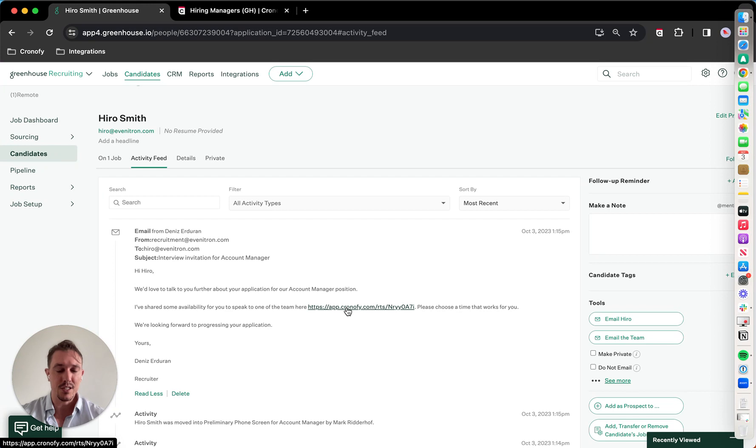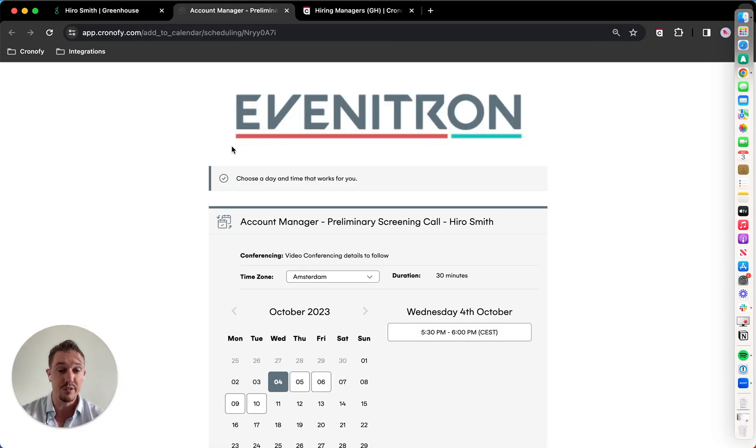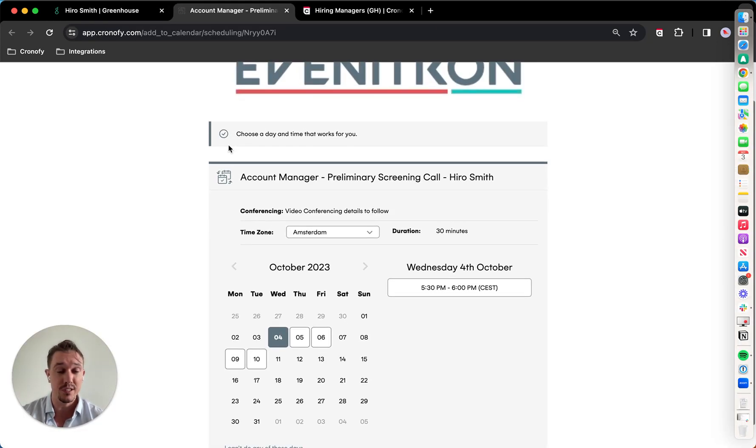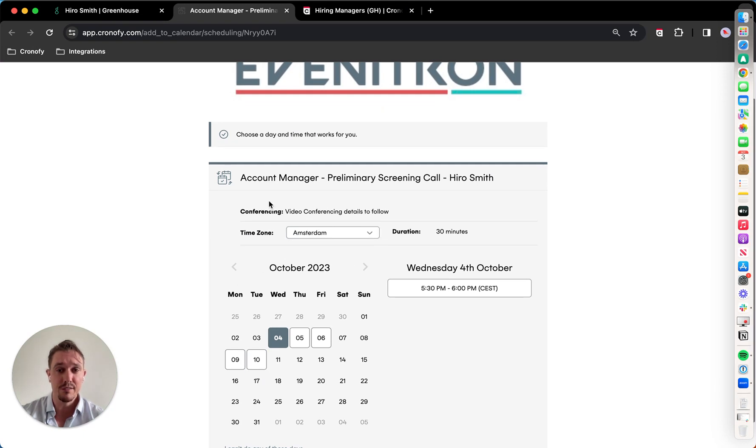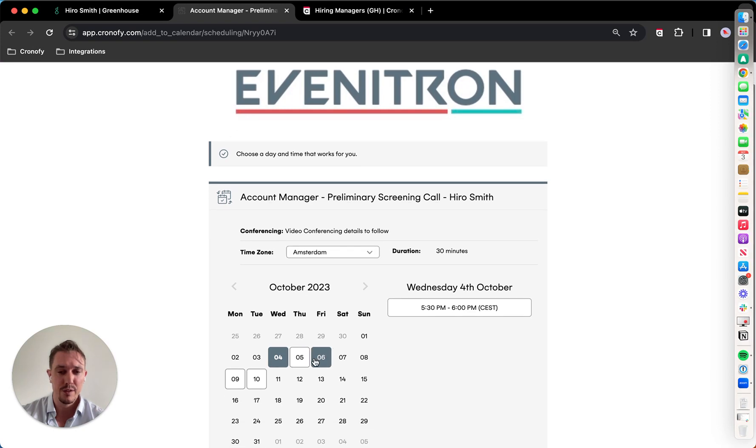That's a one-time use link based on the recruiter's availability, which in this case is me. So translated into 17 different languages, customized branding, and capturing a time zone.